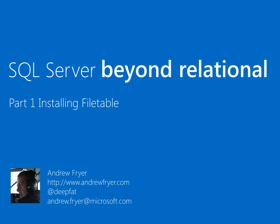Hello, I'm Andrew Fryer, a technical evangelist at Microsoft in the UK. In this screencast, I want to show you FileTable, which is a new feature in SQL Server project named Denali.